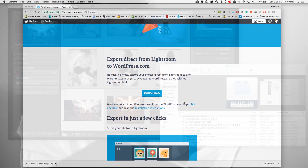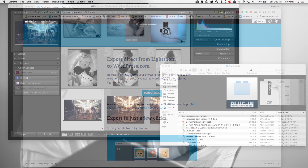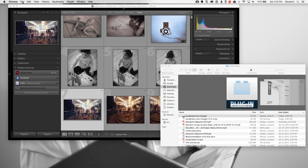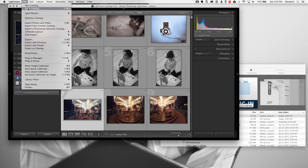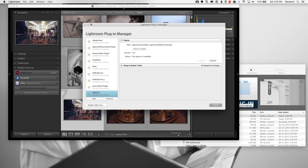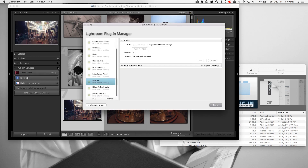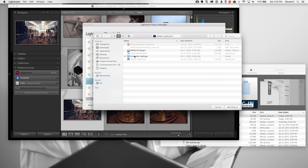Then you'll need to unzip it in the program of your choice. You'll get a file just like this — the plugin. The next thing you need to do is go to File > Plugin Manager in Lightroom, and find where your plugin is and actually have it load in that spot.